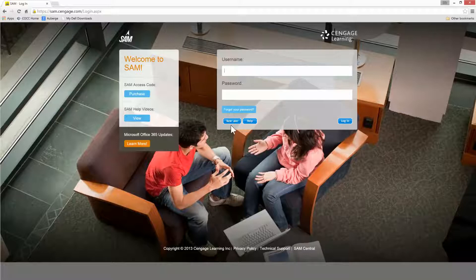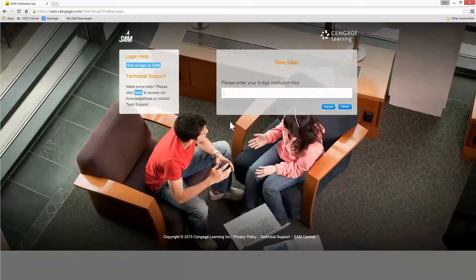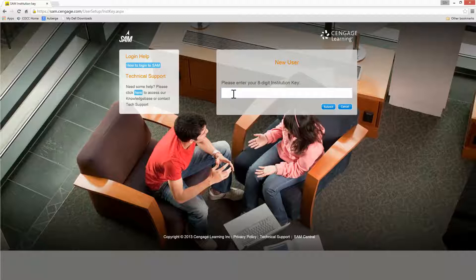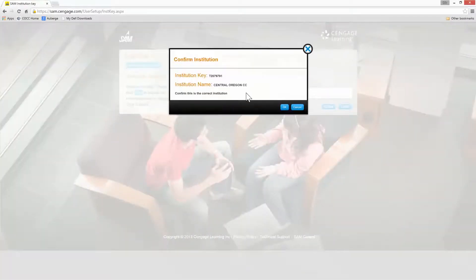Once at the login screen, I'm going to come down here and create a new user. At this point, I need the eight-digit institution code, and that should be in your Blackboard class. So I'll put that in and hit Submit. In my Blackboard classes, you'll find it under the SAM account creation tab.